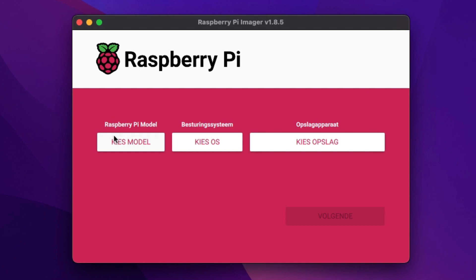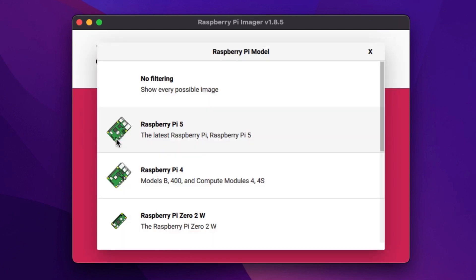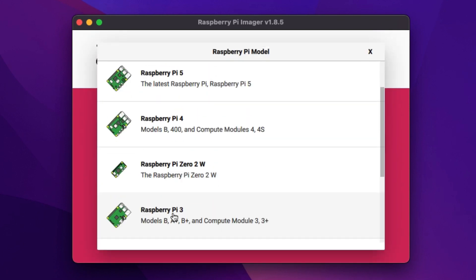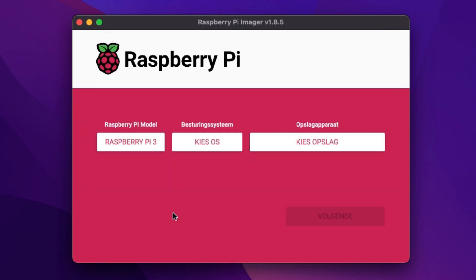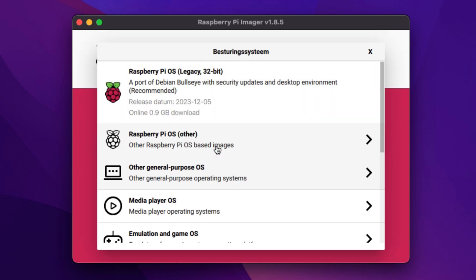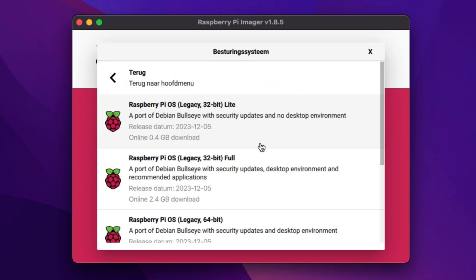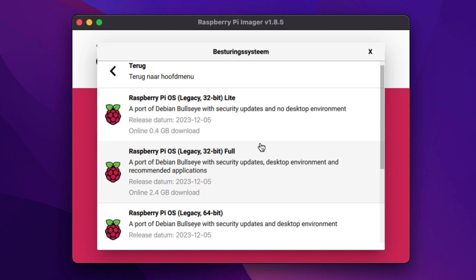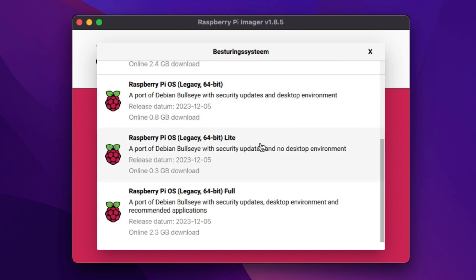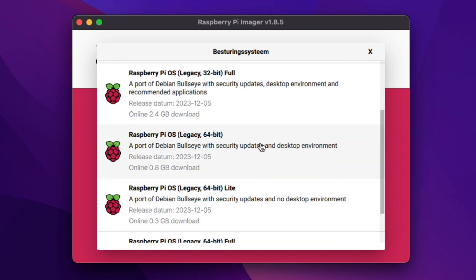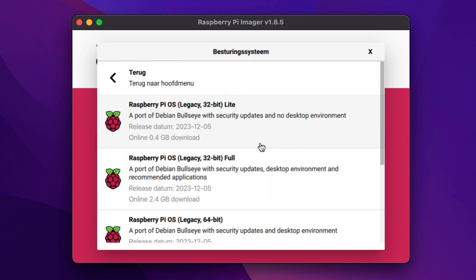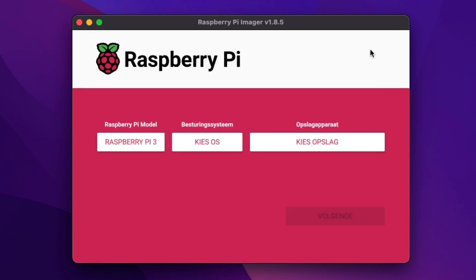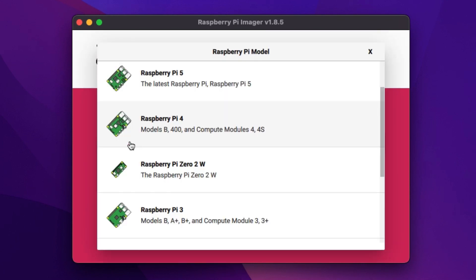Strangely enough though, when I select my third generation Pi I can only choose the legacy variants of the Raspberry Pi OS, which is weird because it is supported on the latest and greatest. So I pick no filtering and then select the Raspberry Pi OS which is based on Debian 12 or Bookworm at the moment.